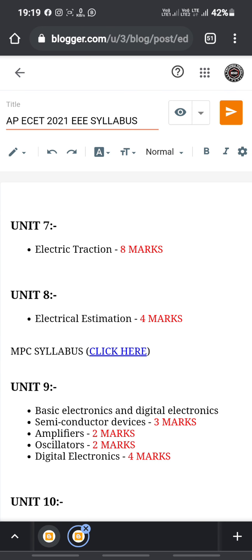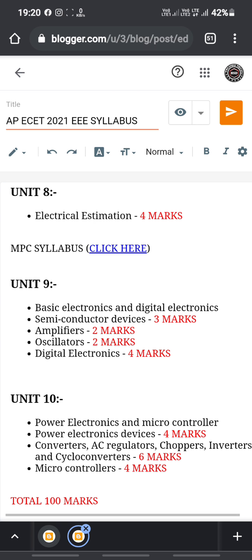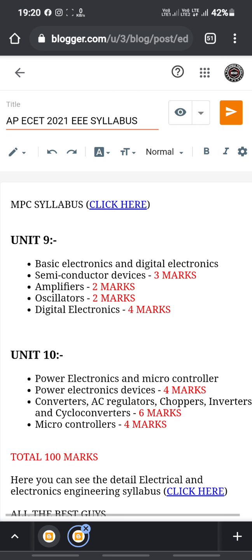Unit 8 is electrical estimation, which is a 4th semester subject and is very easy for installation and estimation. Unit 9 covers basic electronics and digital electronics: semiconductor devices have 3 questions, amplifiers have 2 questions, oscillators have 2 questions, and digital electronics has 4 questions — totaling 11 marks.